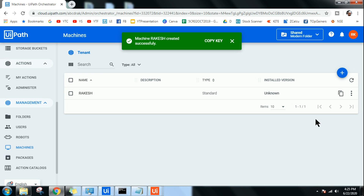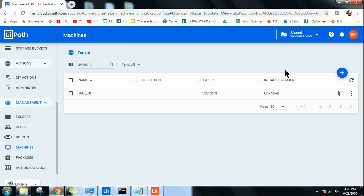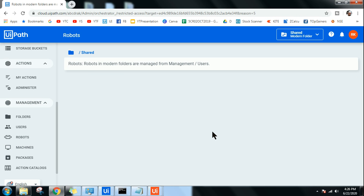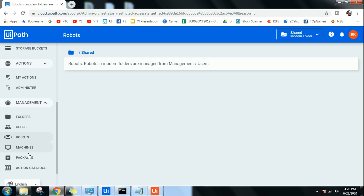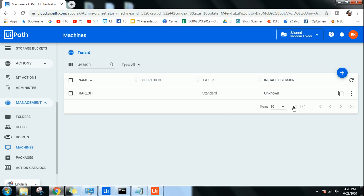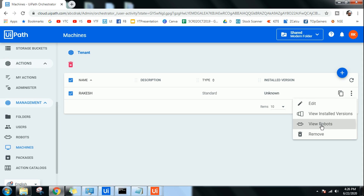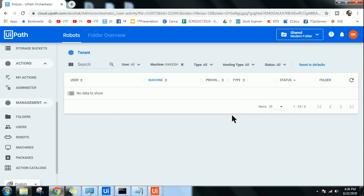Once you provision, the machine is added. The next step is to go to Robots. In modern folders, robots are managed from Management Users. You can see there are no robots created yet — so let's create one.